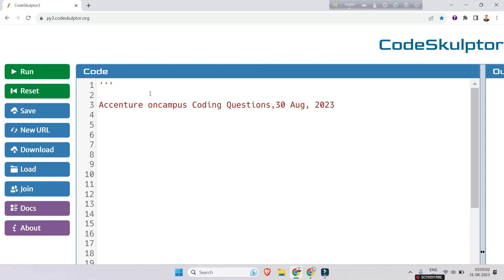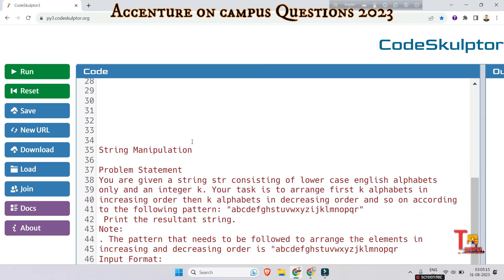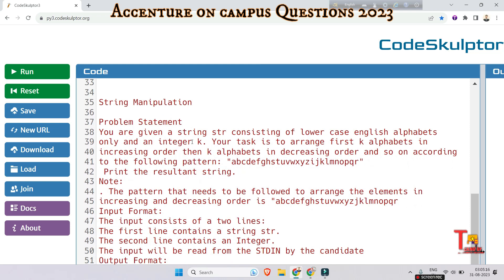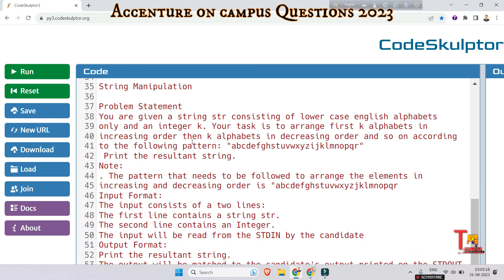Hello, family members! Today we are going to solve another coding question that was asked on Accenture on-campus for the 2023-24 batch. Kindly be concentrated here. The question is about string manipulation.